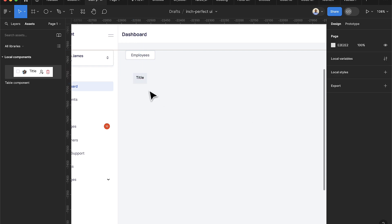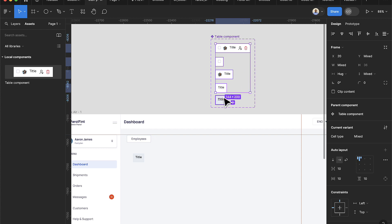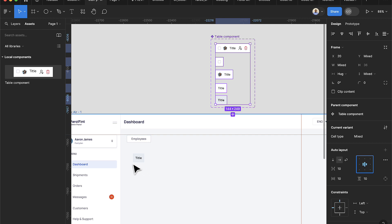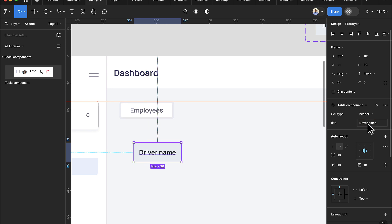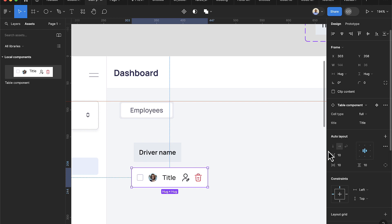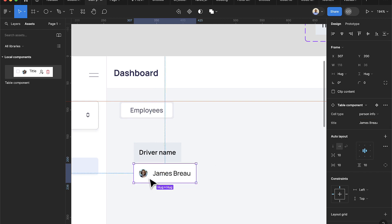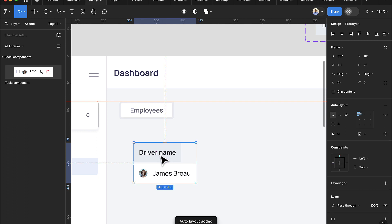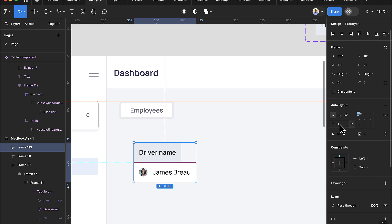After setting the header type, check that all title items are centered — come back in and select each item to center them. Change the header text to 'Driver Name'. Drag in another component and set it to 'person info', entering 'James Brew' as the name. Select both items, press Shift+A for auto layout, and set spacing to 1, then set the items to 'fill container'.